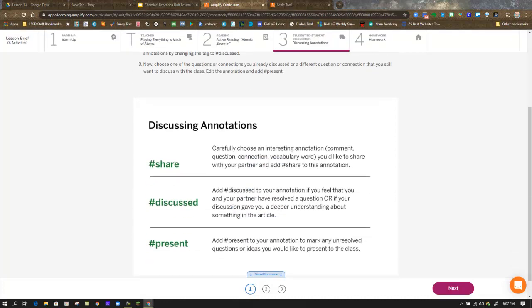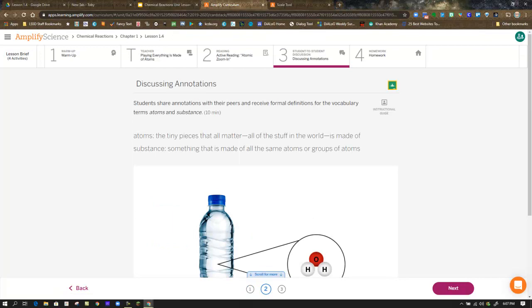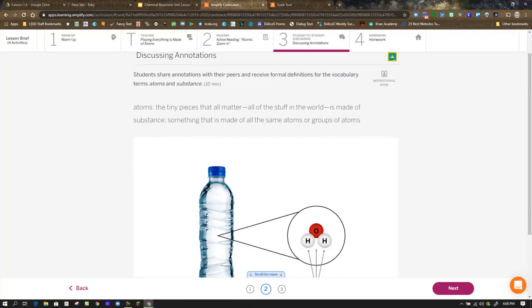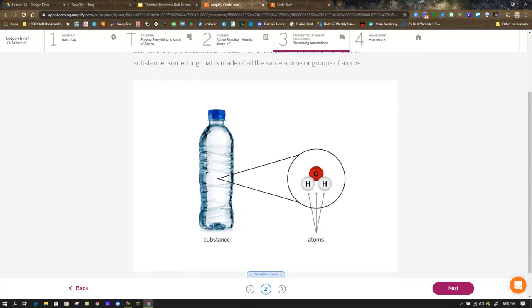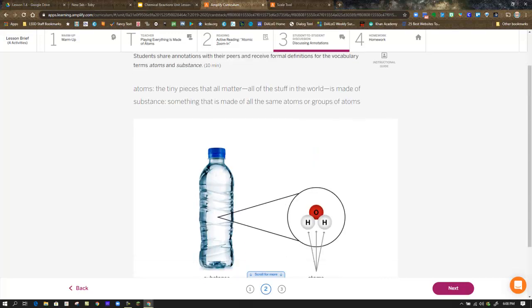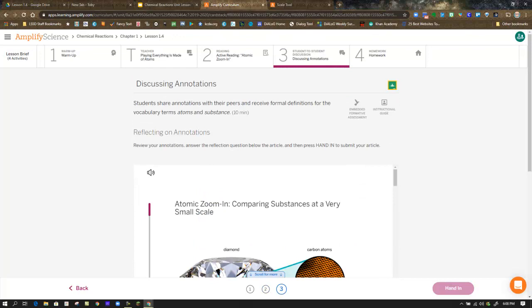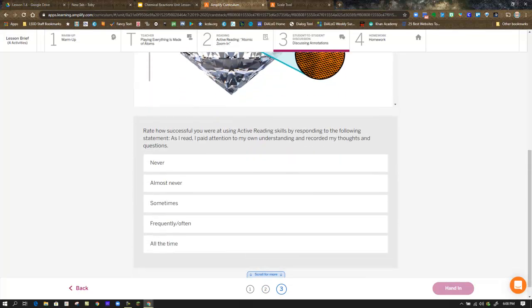In Step 3, you're reviewing your annotations. If you were in class, you'd have an opportunity to discuss with somebody else. If you can find somebody to talk to at home or through social media, go ahead; otherwise, you just have to ponder it on your own. You're introduced to the terms atoms and substance and their definitions — these are words we want to start using throughout the unit. In Step 3, they give you a chance to reflect on your annotations and respond regarding your confidence and ability to actively read.